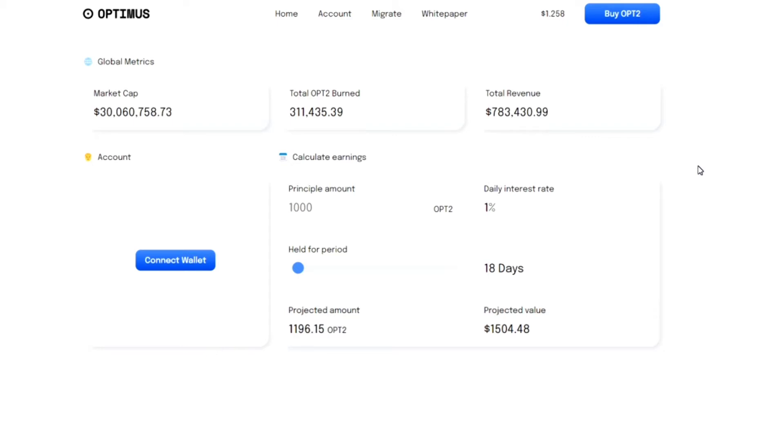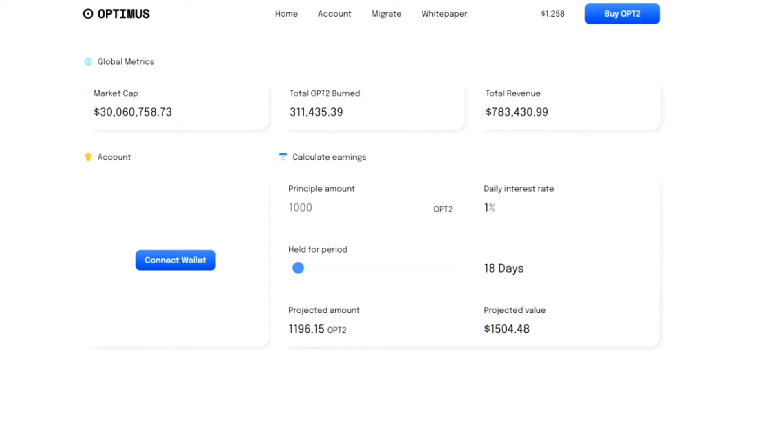out of buys and sells are being traded by an automatic AI bot, and that bot is pretty much making sales or buys based on that floor price and is also injecting back into the liquidity of this project. Now look, the market cap right now is sitting at $30 million, revenue $783,000, total up to burn $311,000.